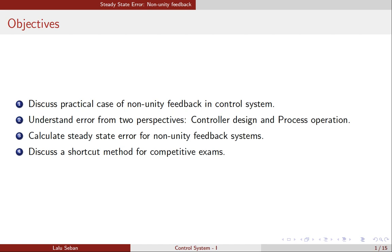The objectives of this video are to discuss the practical case of non-unity feedback in control systems, then to understand the concept of error from two different perspectives: first from a controller design perspective and then from the process operation perspective. Both of these errors are important, and many times the nomenclature is also confusing. We will then calculate the steady-state error for non-unity feedback systems from two different perspectives, and later we will see a shortcut method mainly for competitive exams.